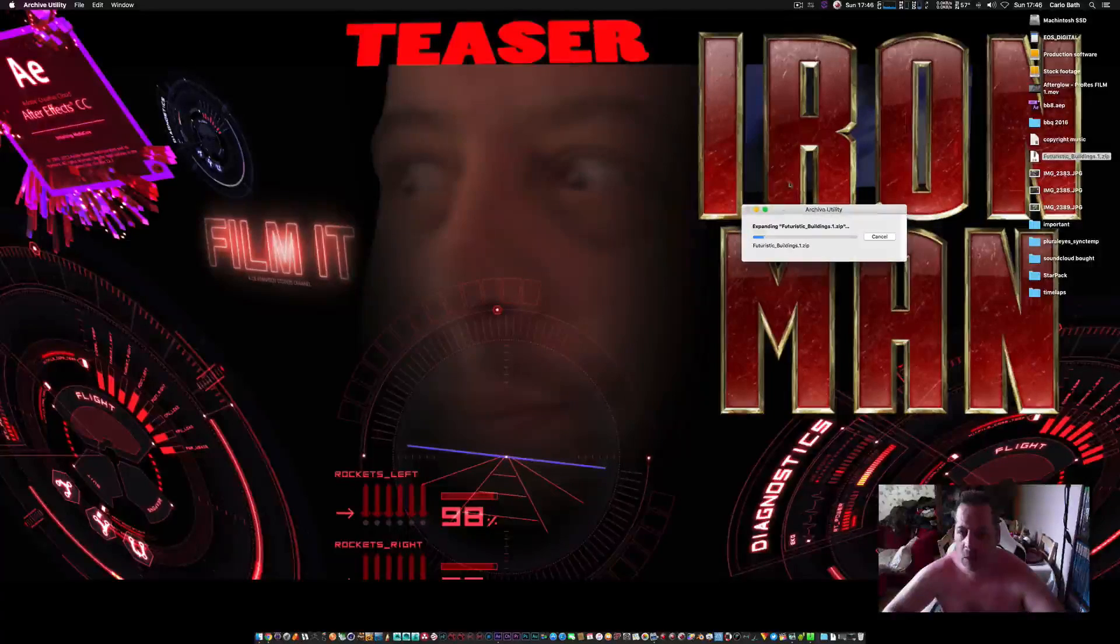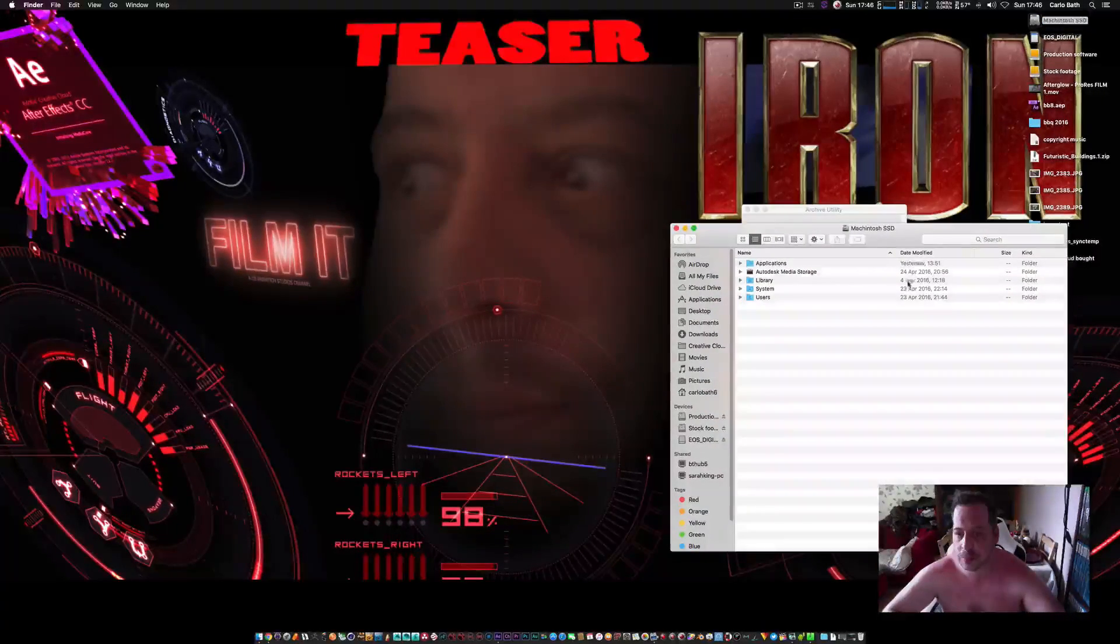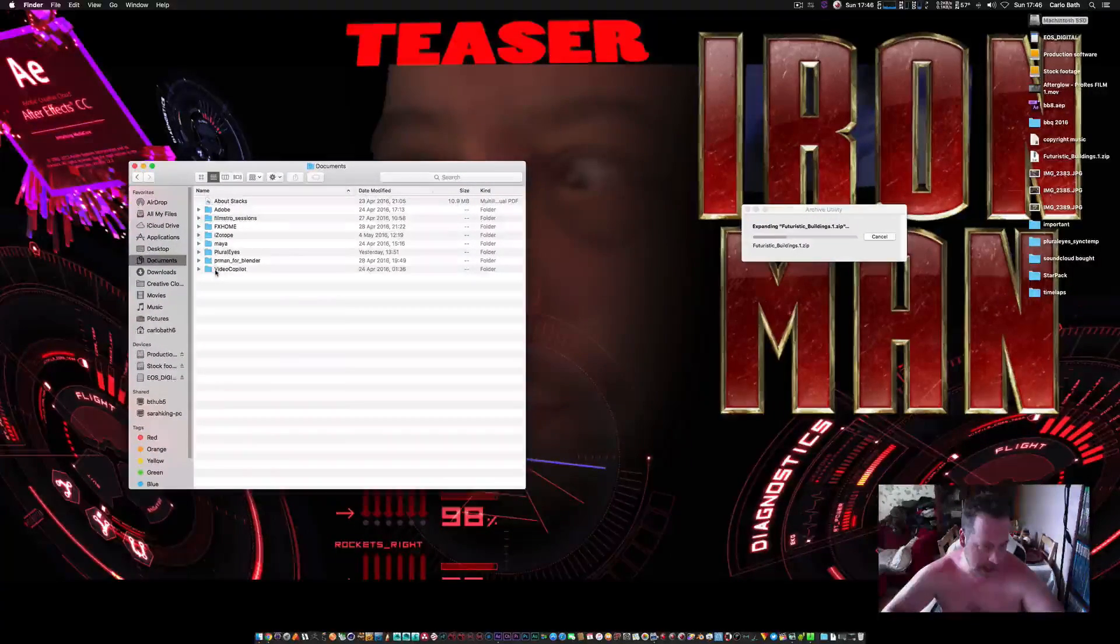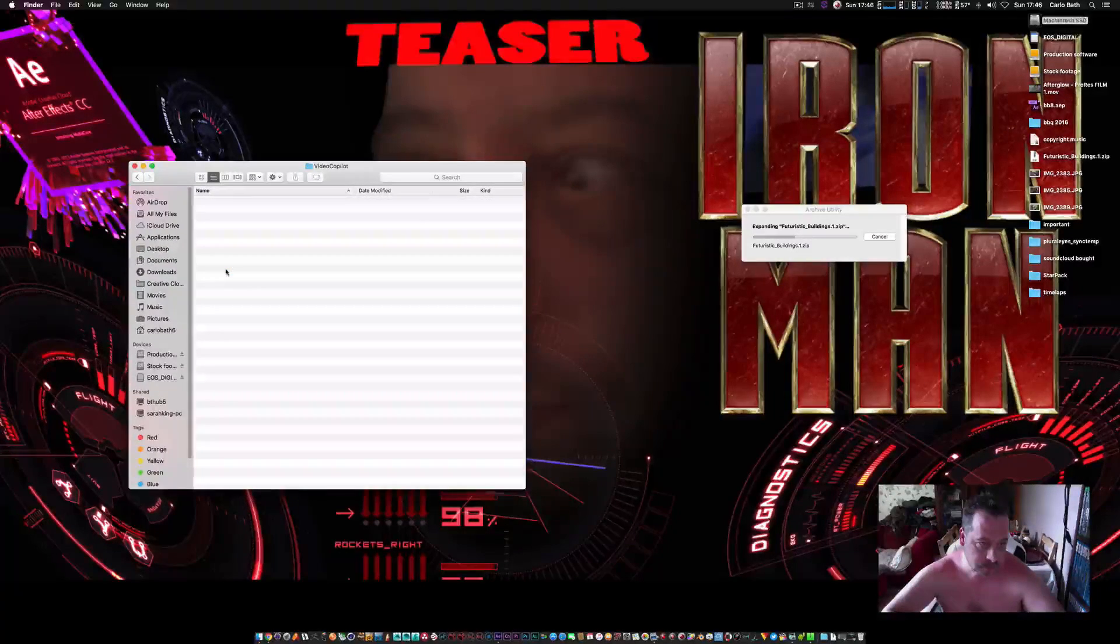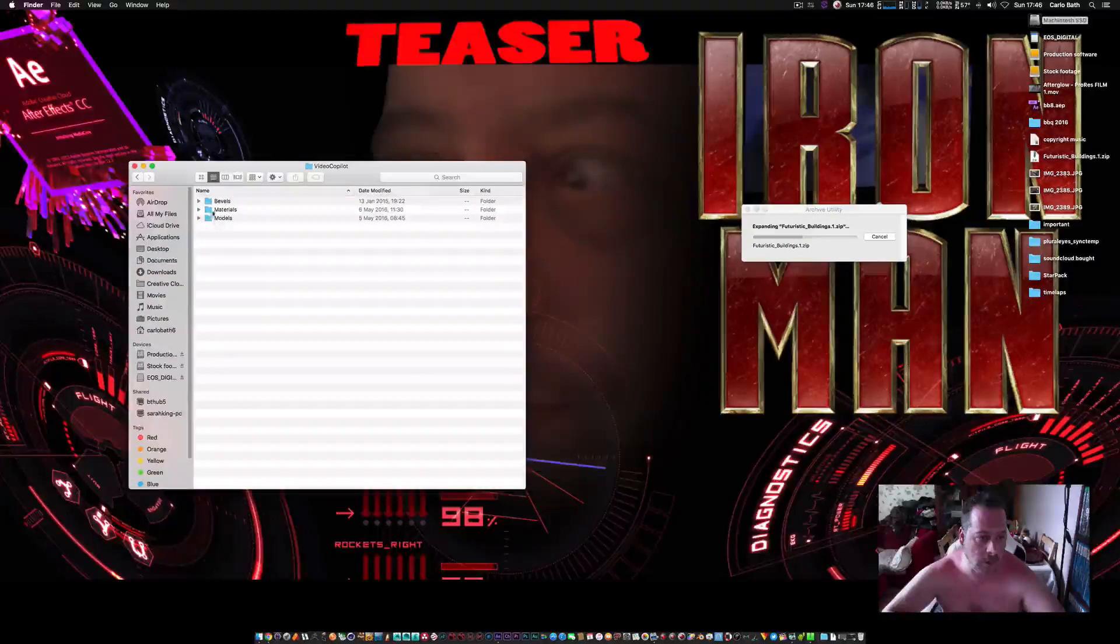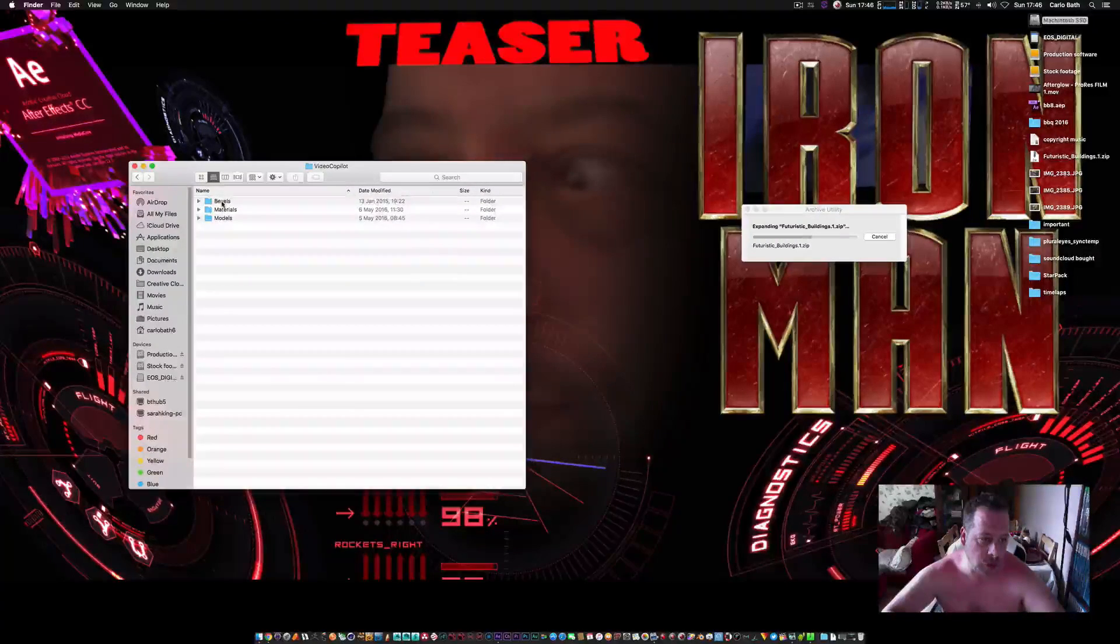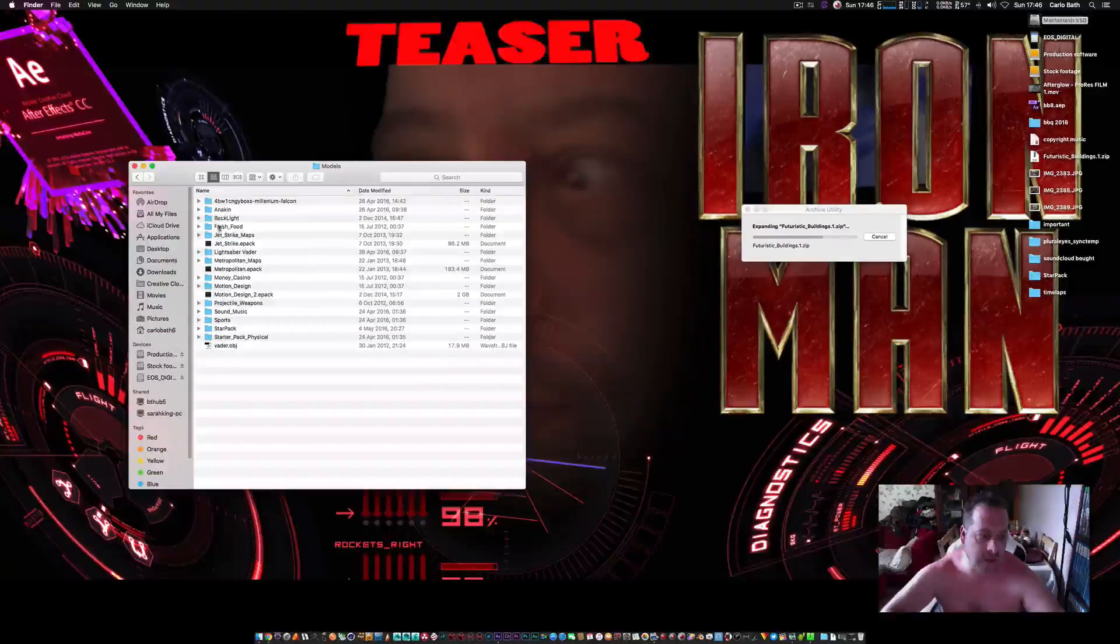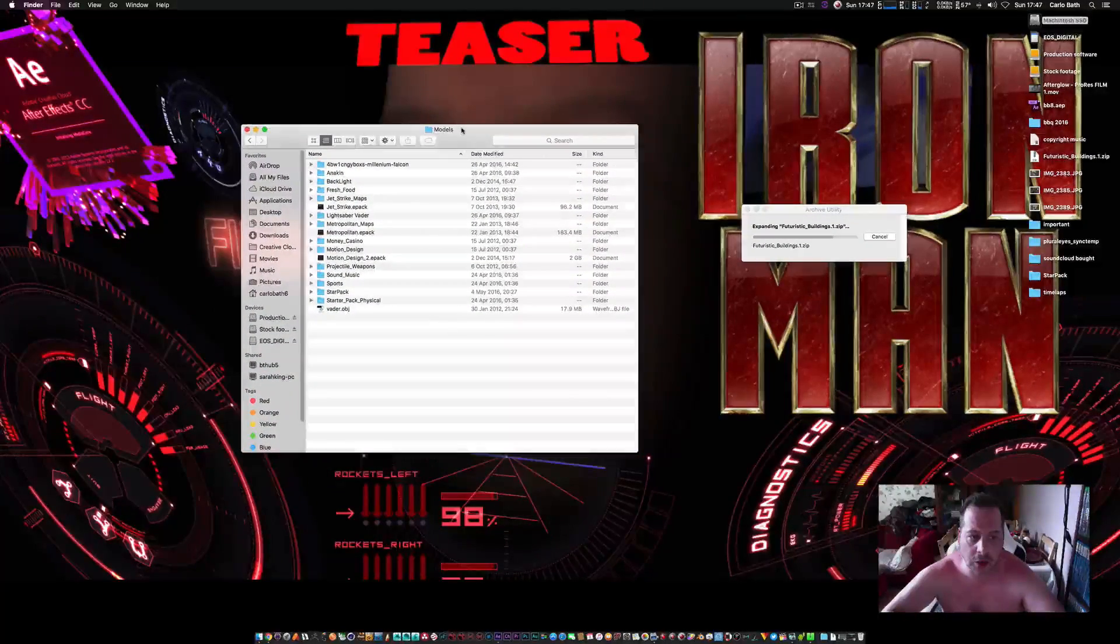While that's unzipping, we're going to go, if you're on a Mac, to Macintosh Documents. If you're on a PC, just go to your Documents and you'll have a Video Copilot folder here. Open up the Video Copilot folder and then you've got a models pack here. Do not place it in materials, do not place it in bevels. If I open up my models pack here, you can see these are all the model packs that I own for Video Copilot.